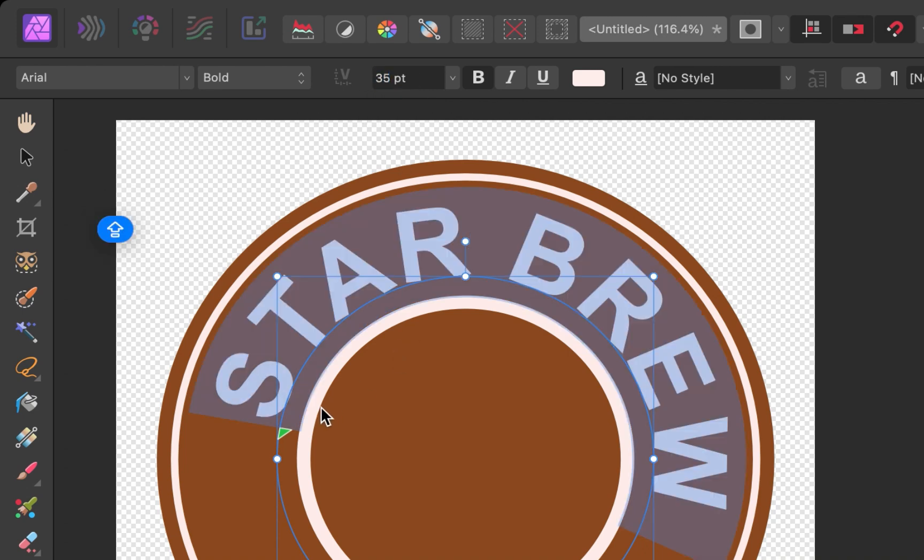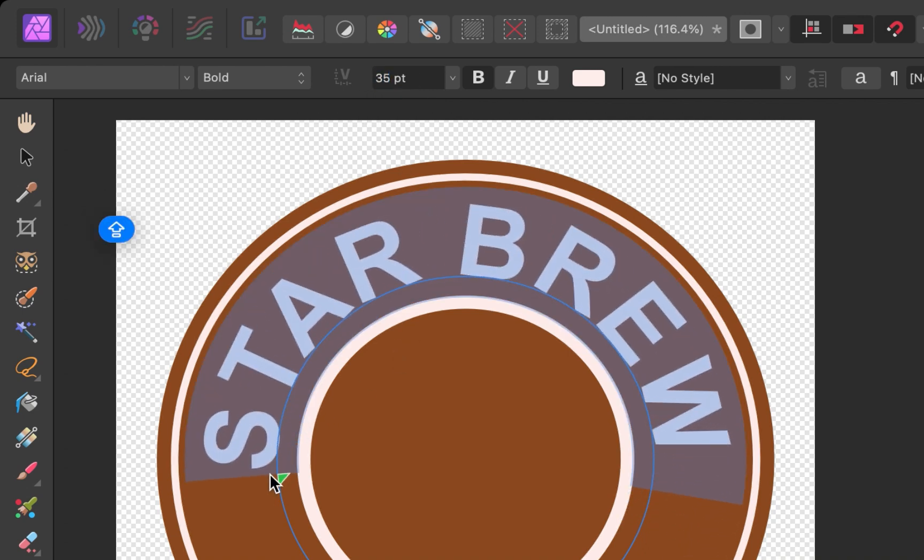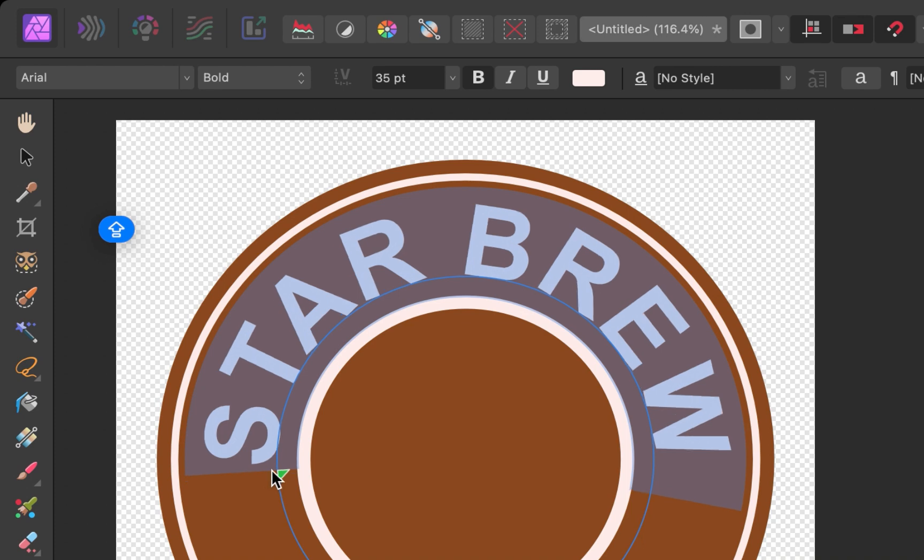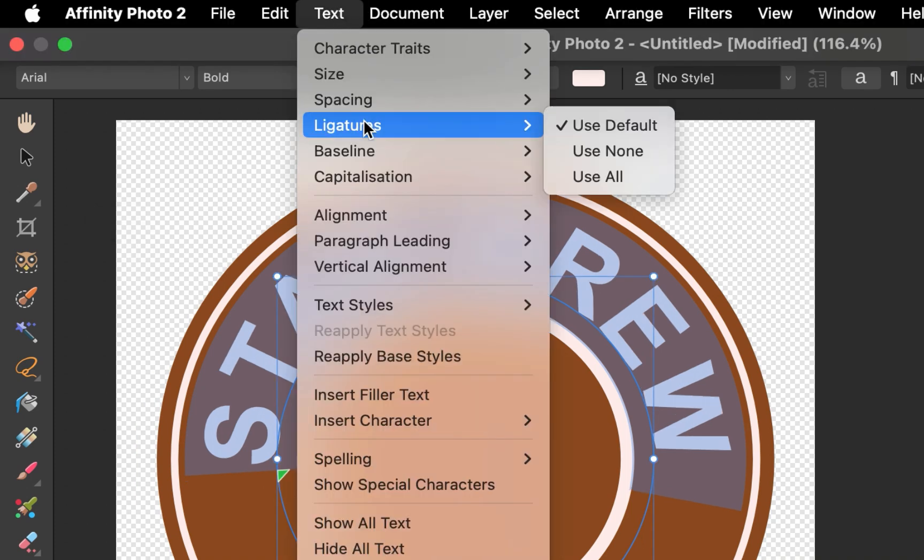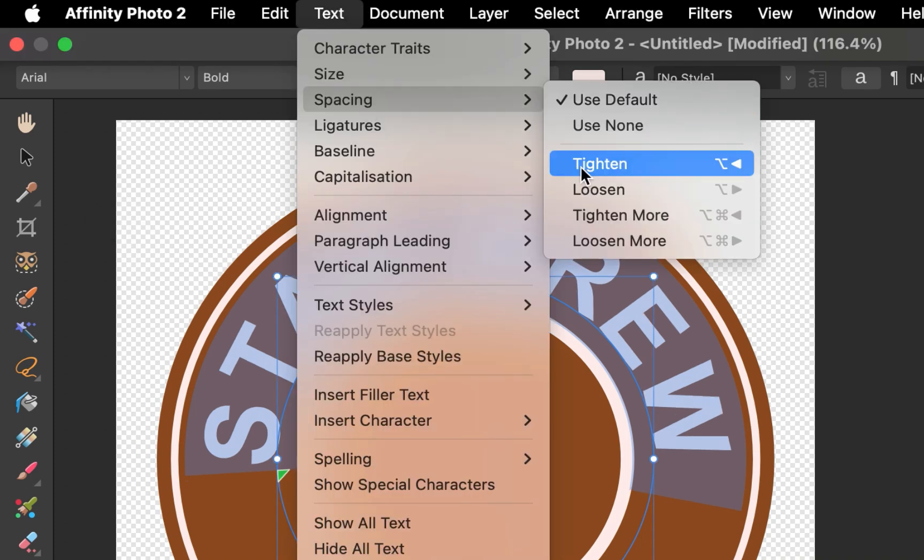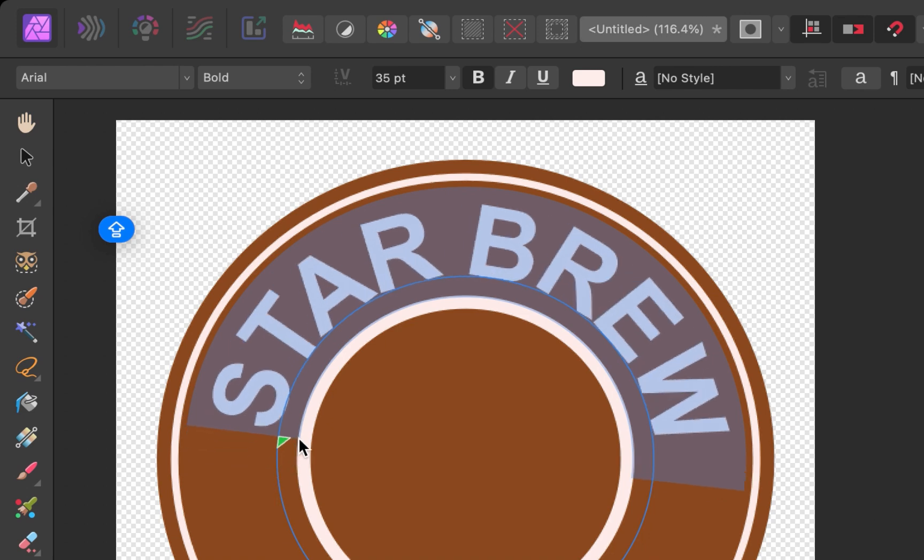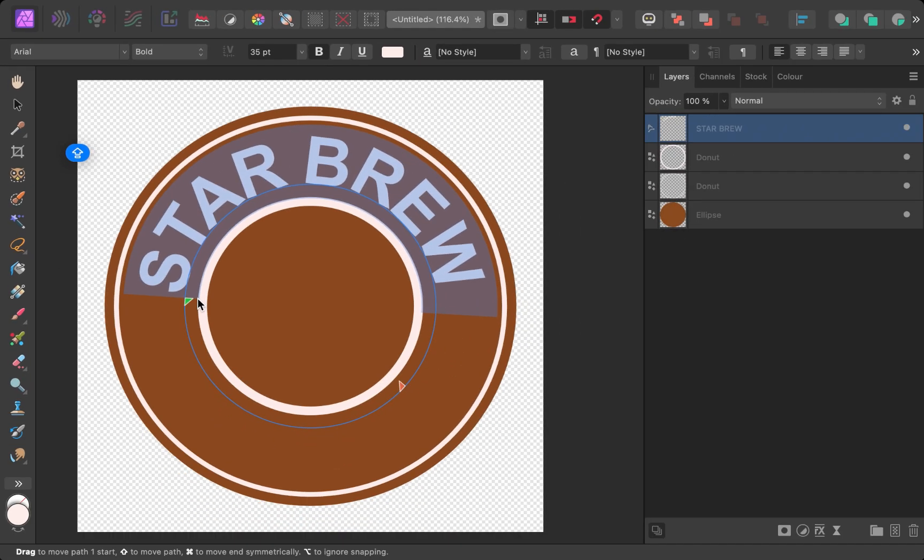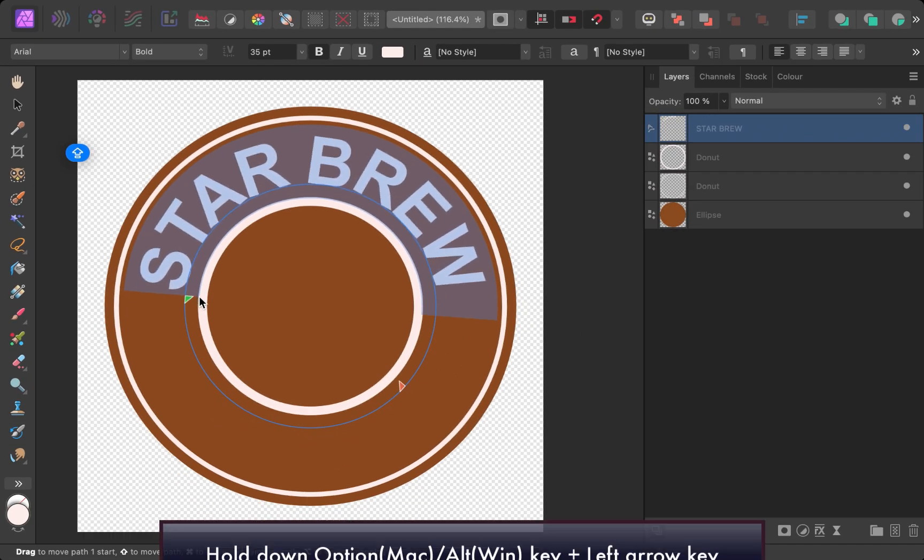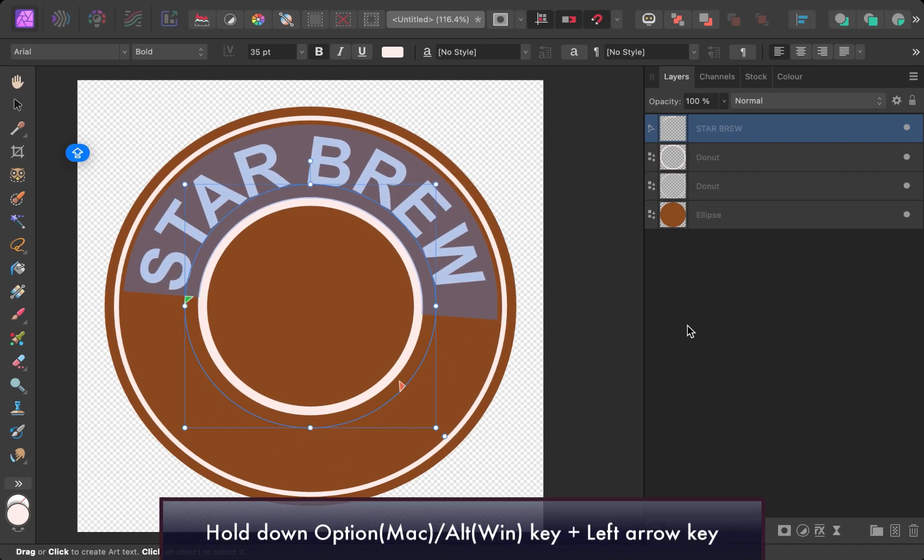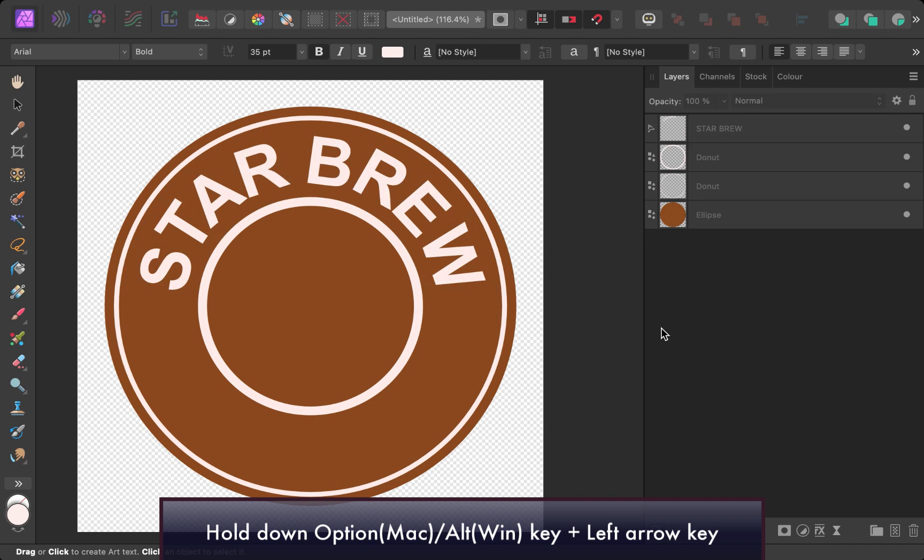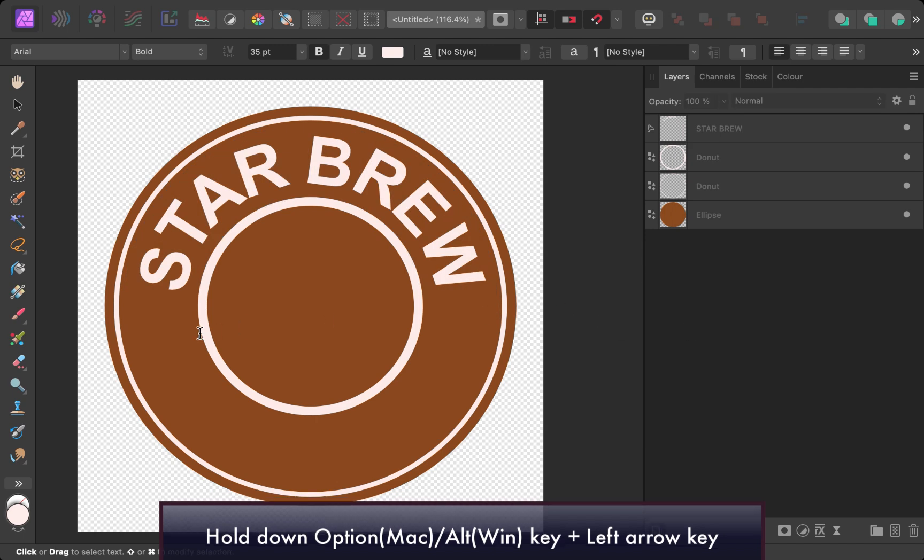Next, let's reduce the spacing between the characters. And you can do that by clicking on Text, Spacing, Tighten. Alternatively, you can also use the key combination Option plus the left arrow key or Alt plus the left arrow key on Windows.